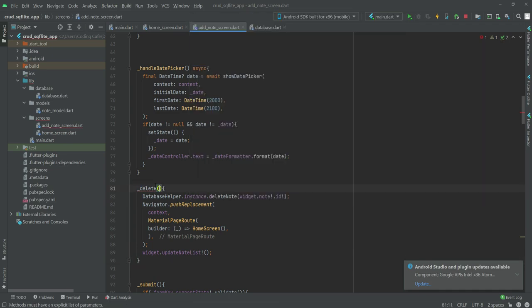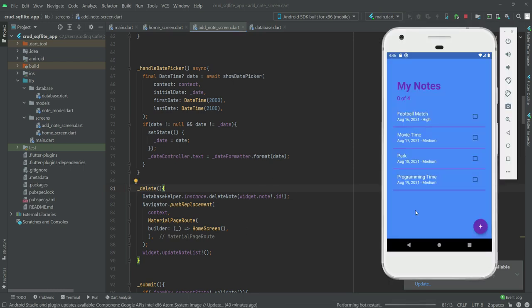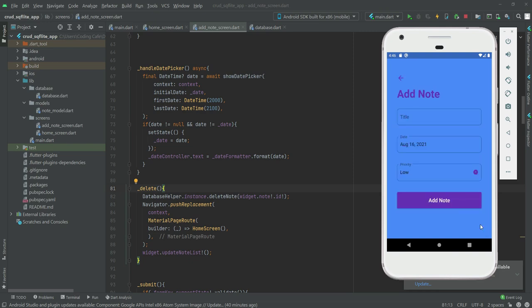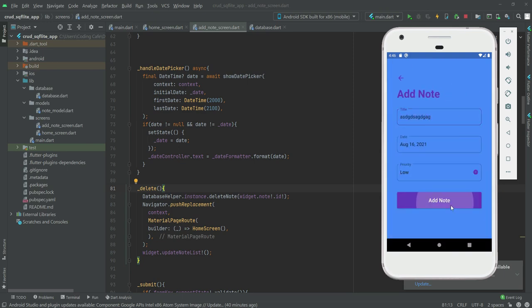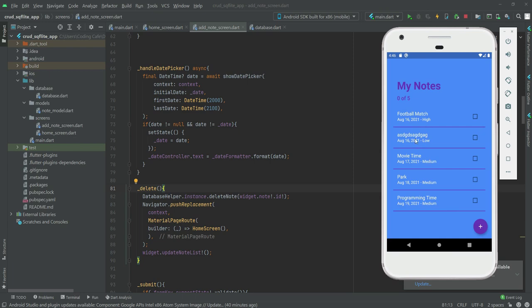Now if we start our application — this is the home screen. If we click 'Add Note', the delete button does not show. But if we click on an existing note, as you can see it shows the delete button. Let's add another note, give it a name, click Add Note. If we click Delete Note, as you can see we are redirected back to the home screen and the note is deleted.